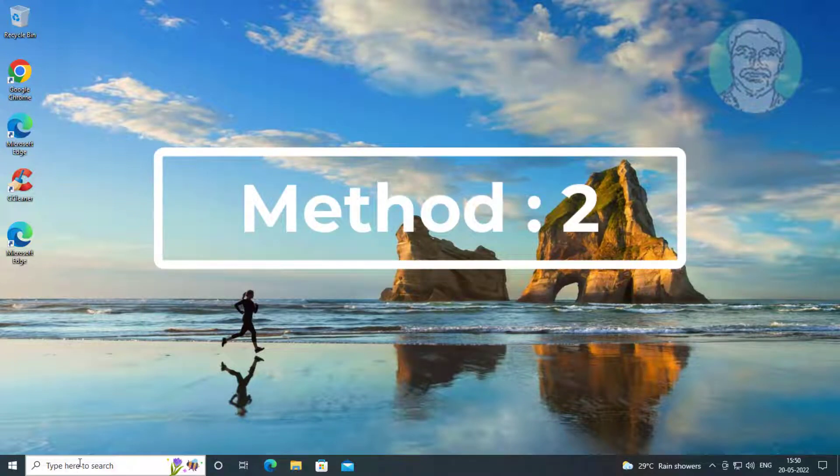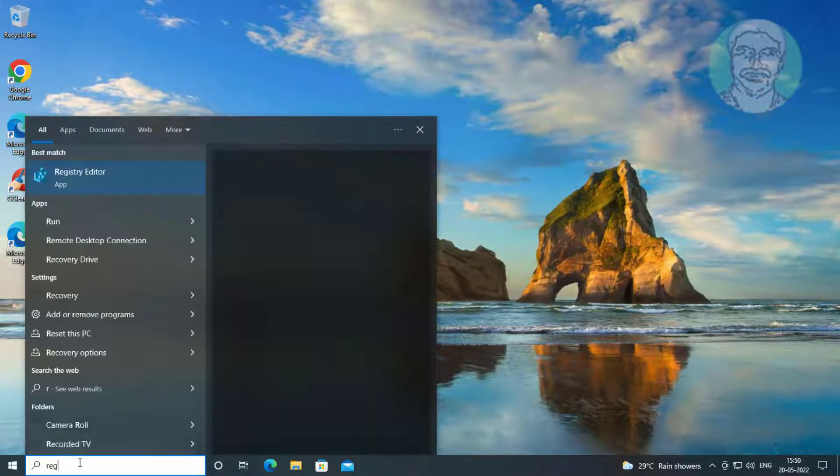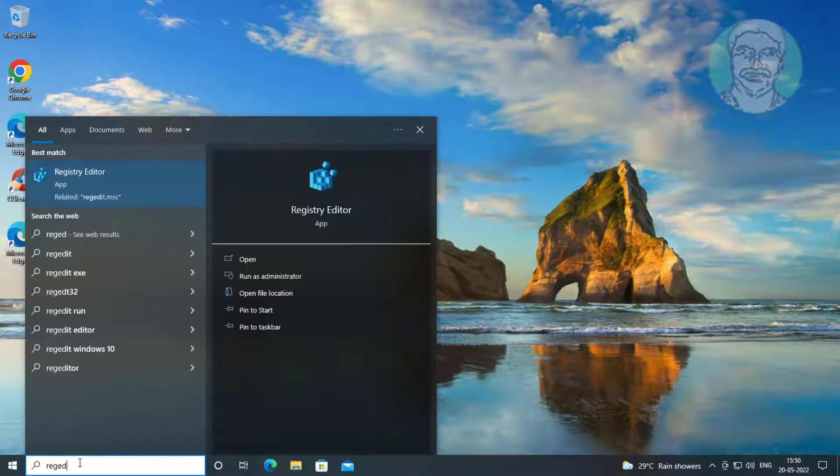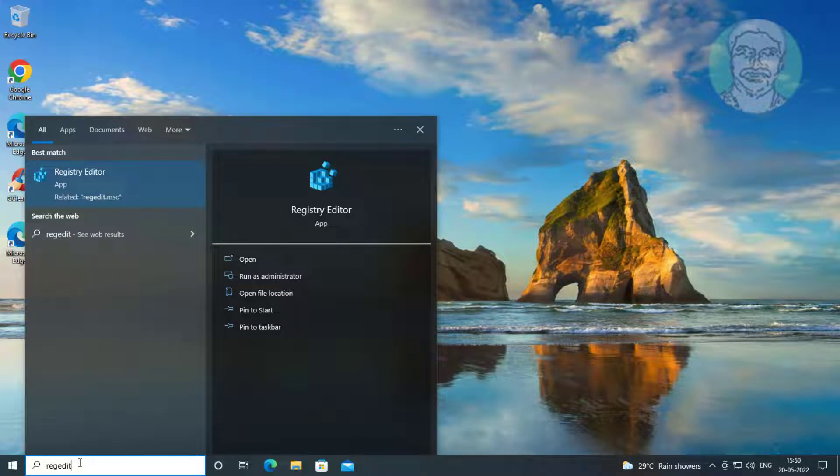Second method is type regedit in Windows search bar, right click run as administrator.